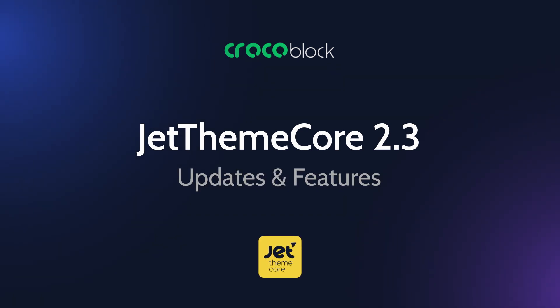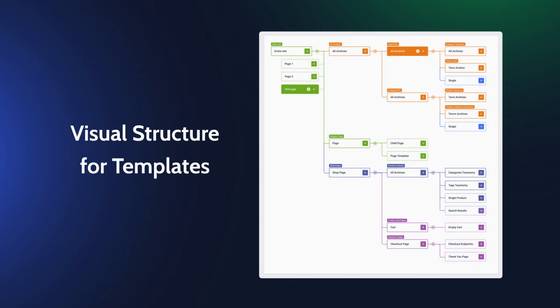We are introducing a revamped Jet Theme Core dashboard with a tree view for templates. This makes navigating and managing your templates and conditions smoother and more intuitive than ever. In this video I'll walk you through how it works and why this update is unlike anything you've seen before. This is Julia from Crocoblock and now let's jump right in.